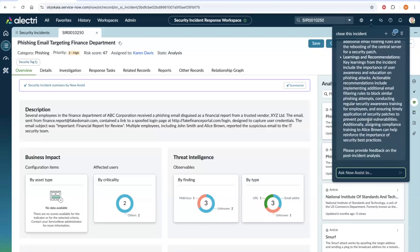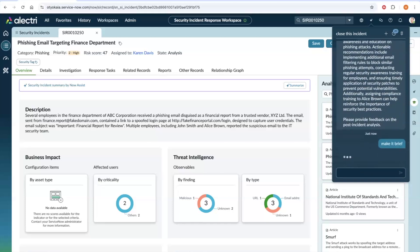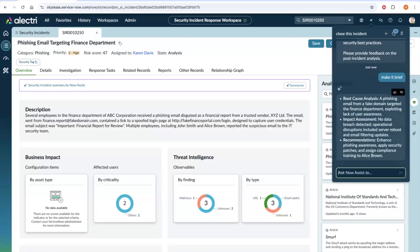While the agent has generated the content well, let us go ahead and ask the agent to make it brief. There you go. The agent has generated a brief post-incident analysis.